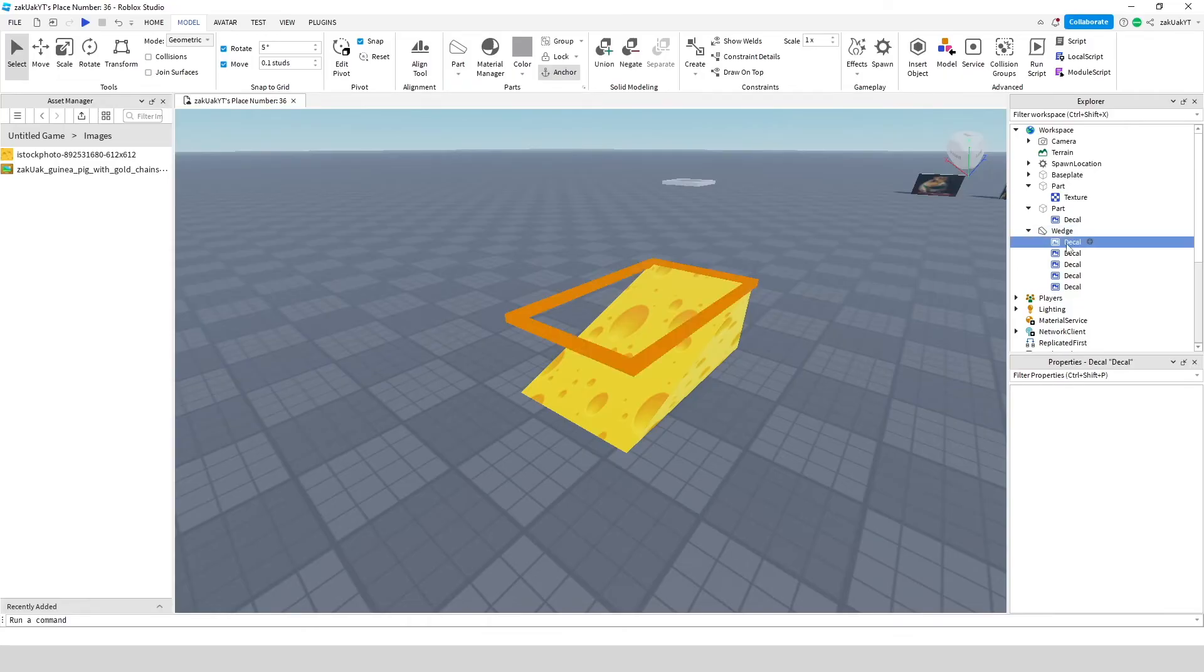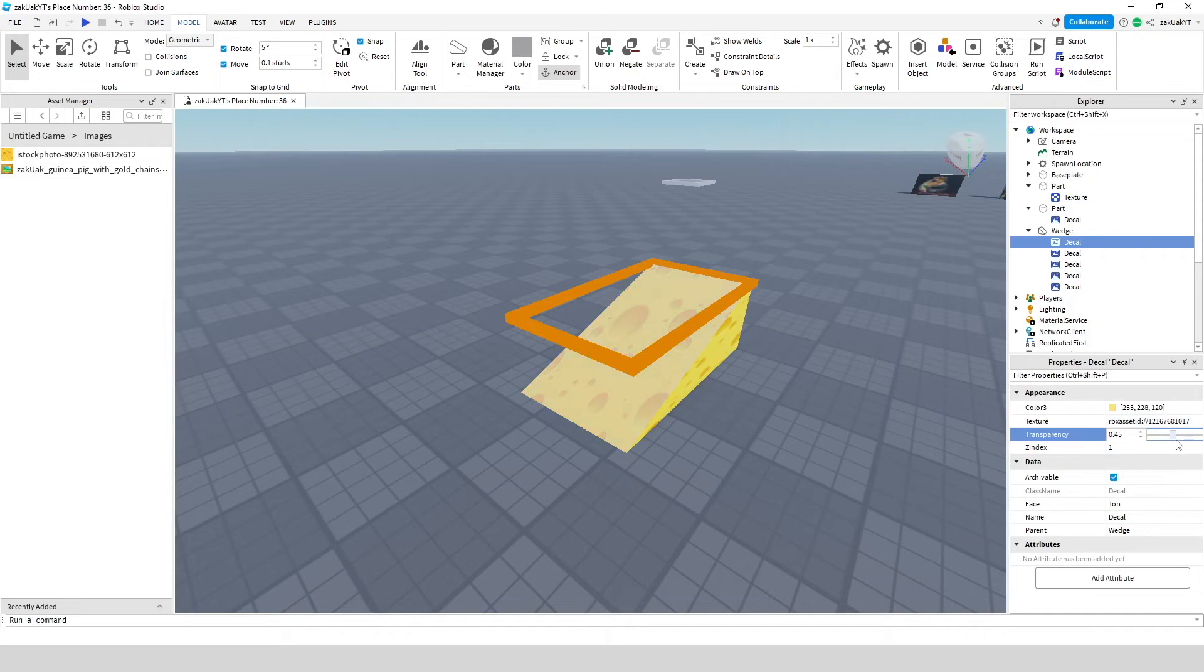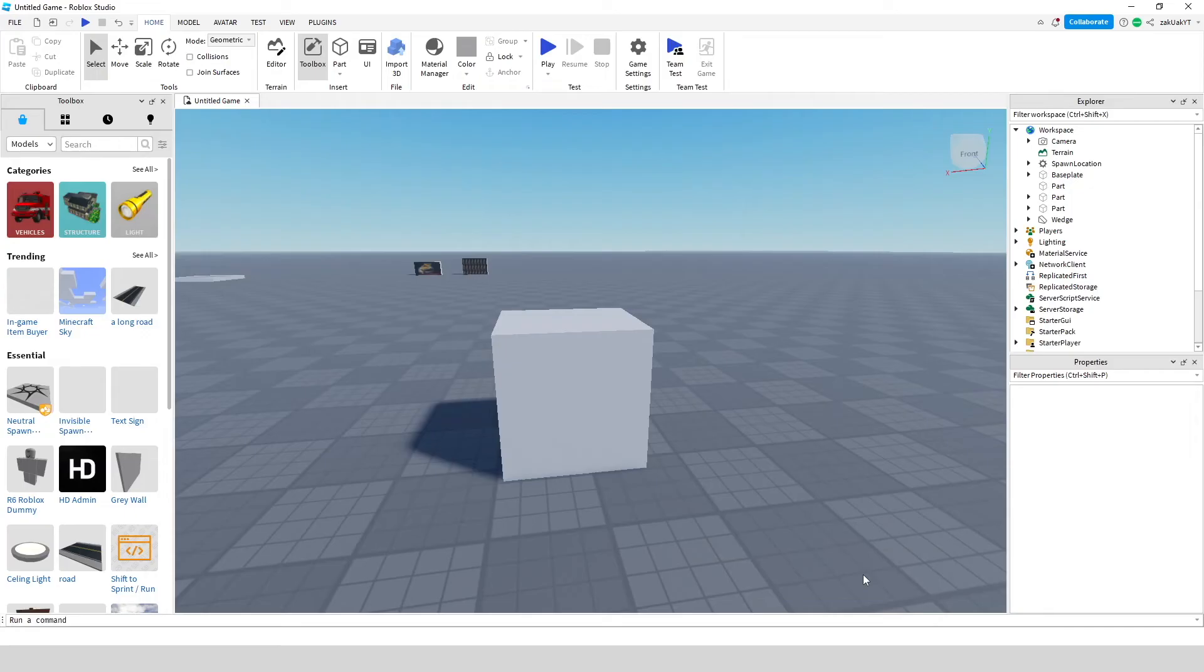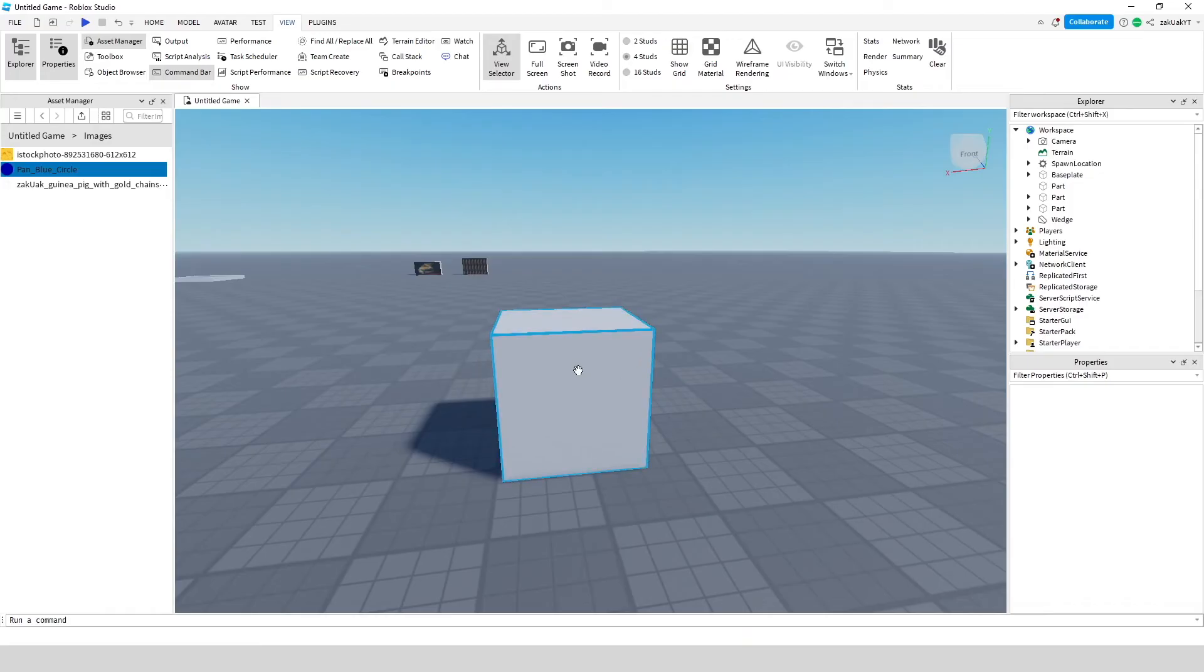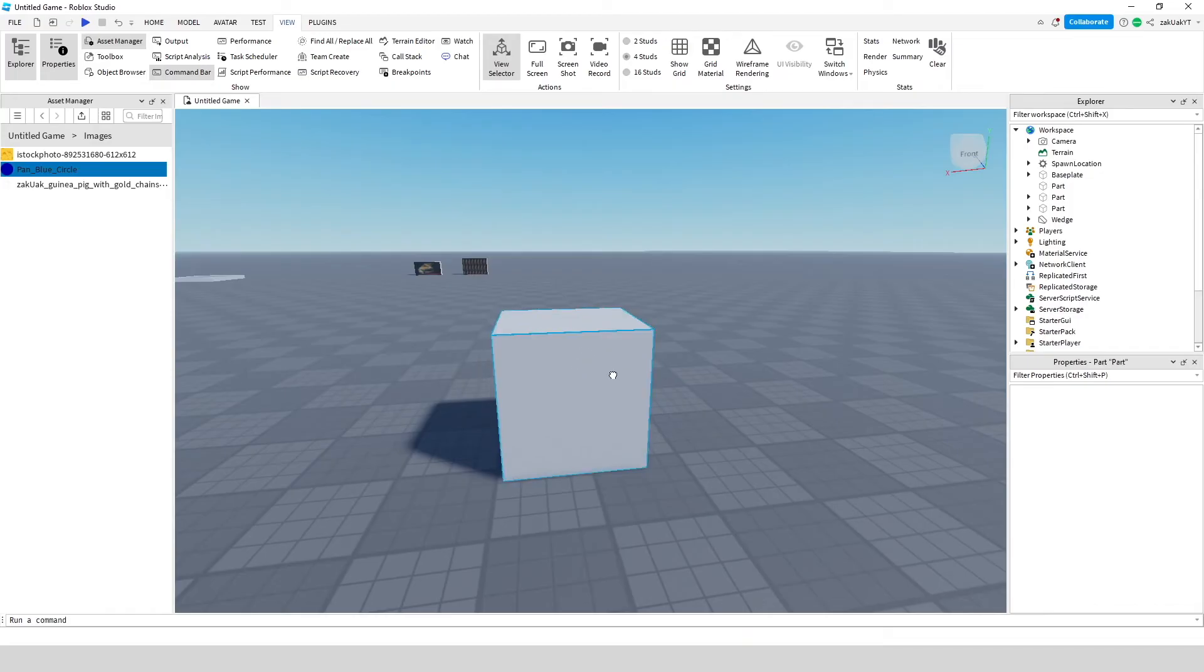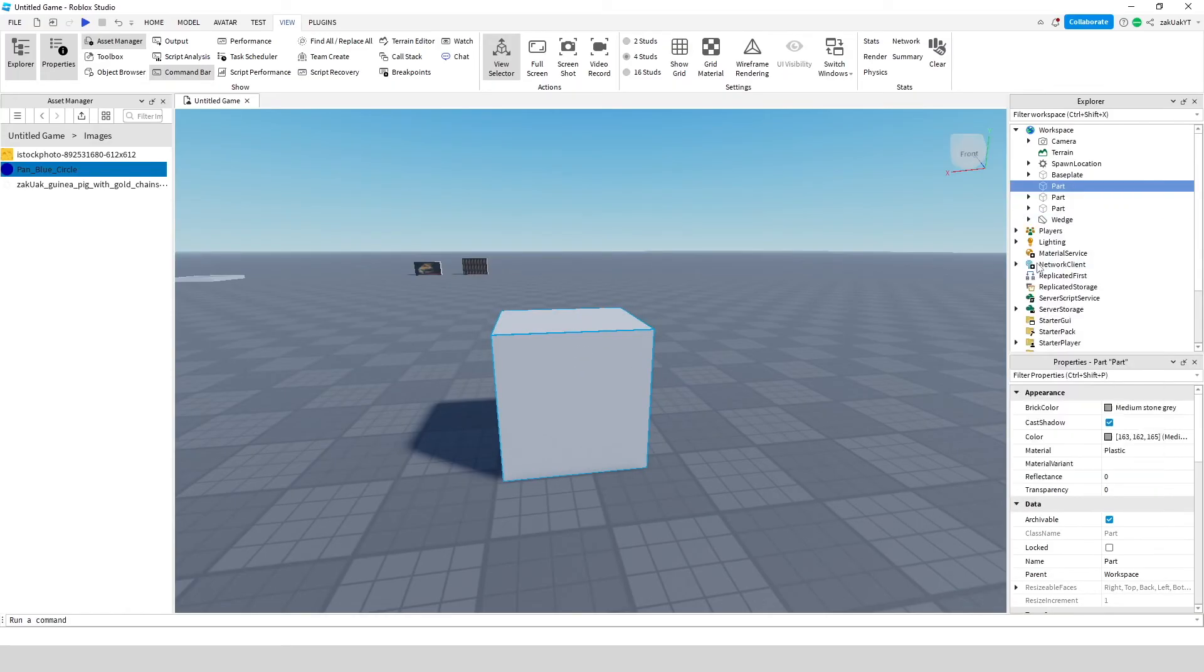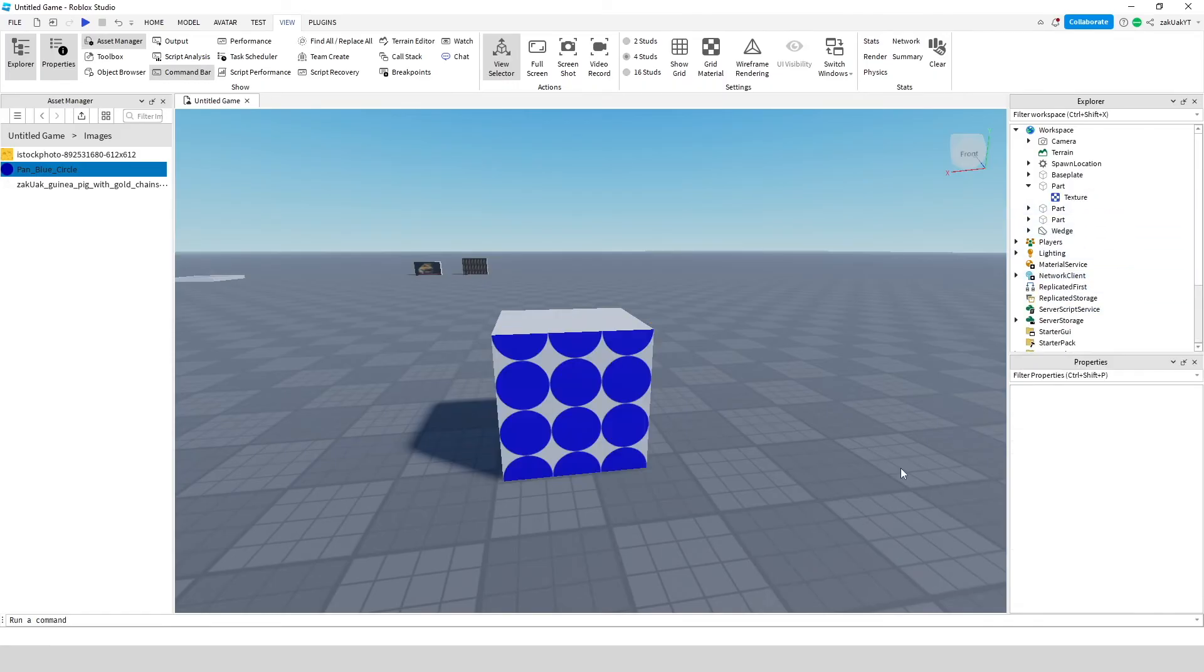Now let's learn how to use textures. To upload an image you do the same thing as a decal, but textures have a lot more customizability. So let's add this blue circle texture onto our box.